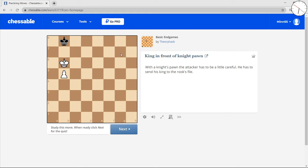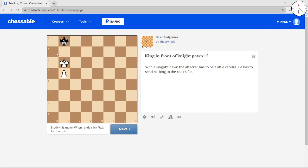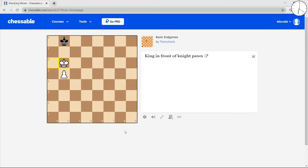So, king in front of a knight pawn this time. With the knight pawn, you have to be a little bit careful. You have to get your king to the rook file. Otherwise, you'll fall into a stalemate trap. If you go here, his king can just stay in these 2 squares forever.